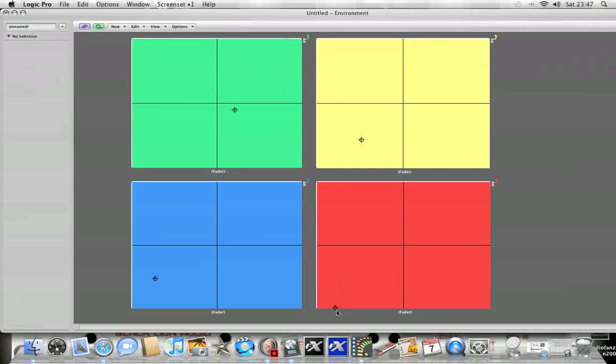Hey guys, I've been playing around with the Logic environment today. Not the easiest thing to get to grips with. I've looked at the manual but it's almost impossible to understand. Anyway, I found a tutorial on the web and I'm trying to turn it into a video.